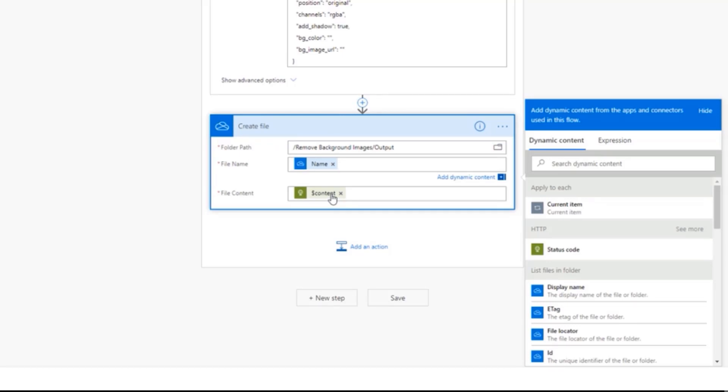I then pasted it into the body of this HTTP action, and then I included the web URL, which gets returned from our Create Share Link action that we used previously. And then of course, we have to provide our API key.